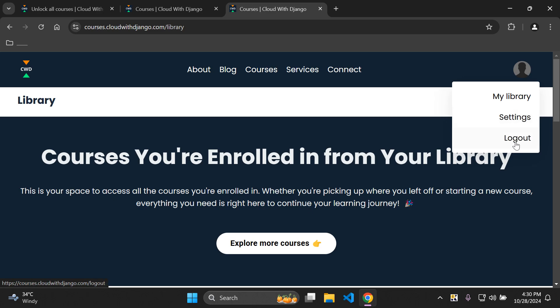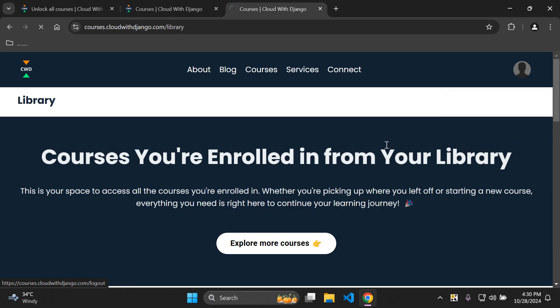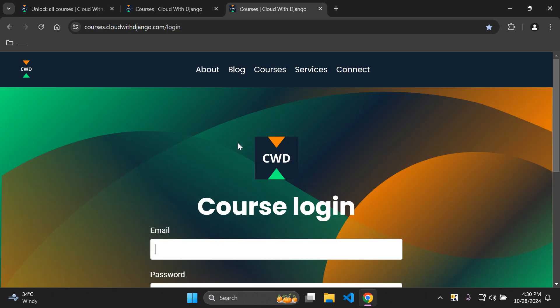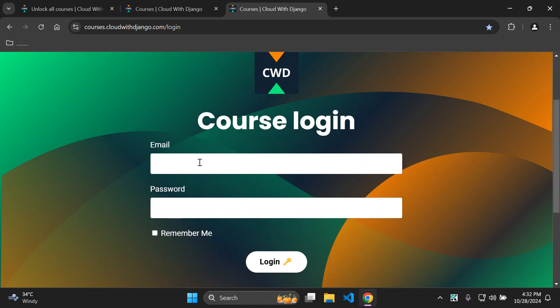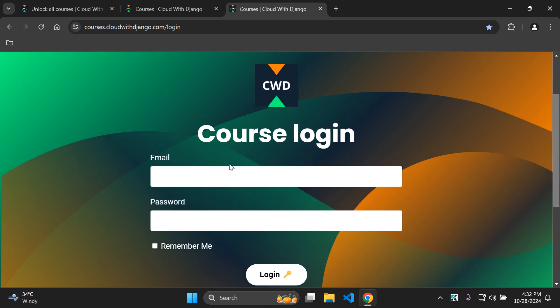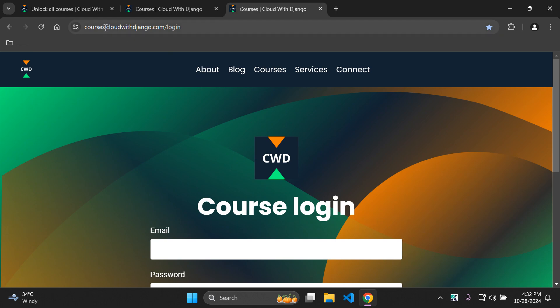You can manage your profile settings and account details, and log out as well. If you want to continue with your course again, simply enter the email and password you registered with and log in — that takes you straight back to your library. The login page is at courses.cloudwithdjango.com/login, and I'd recommend bookmarking it.